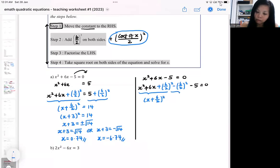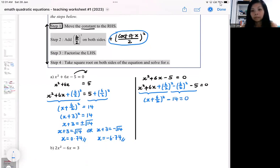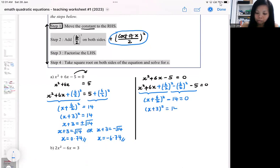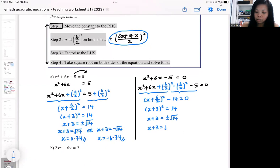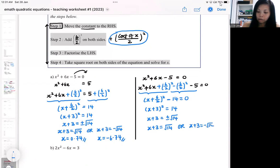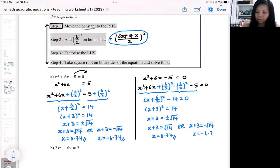This part you punch into the calculator, and you are going to get the same thing. It's exactly the same — nothing changes. You will actually get the same answer.